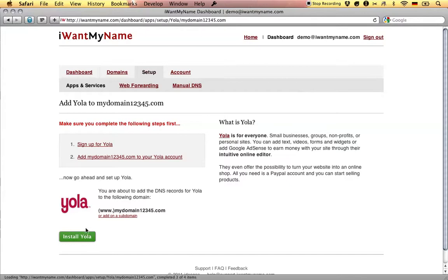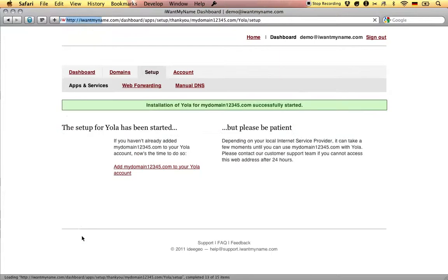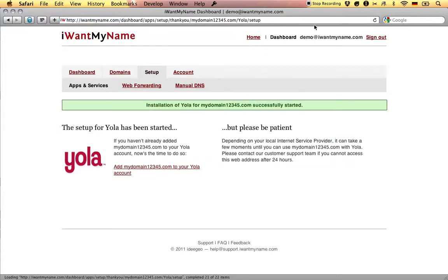Now click on install YOLA and that's it. You've just added YOLA to your domain name at iwantmyname.